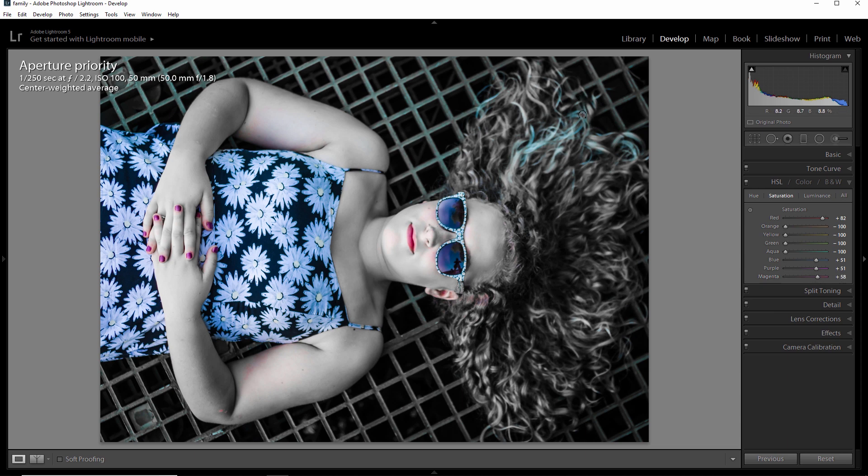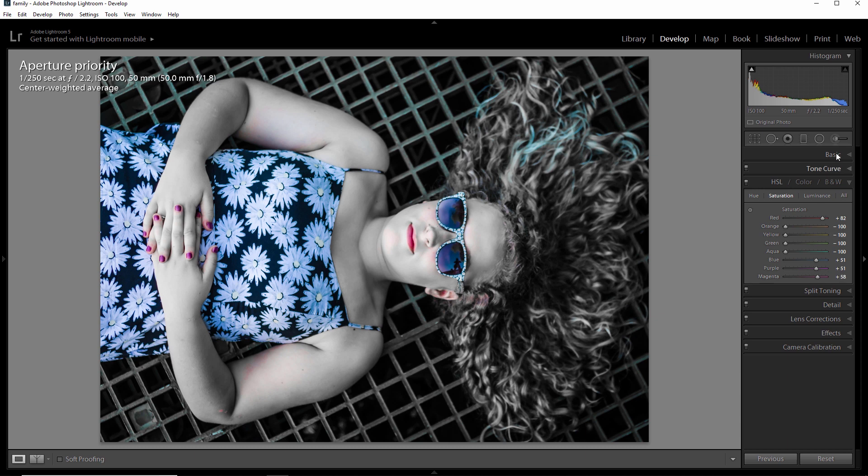So we do have a couple of issues here. We got a little bit of red right here. We got a little bit of green and blue up here in the hair. And then we have a little bit on her cheeks. The ear. The arm. So how do we fix this? Well, I'm going to use the adjustment brush which is right here.